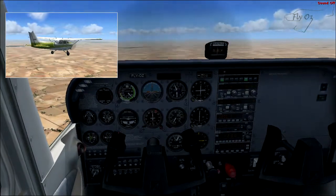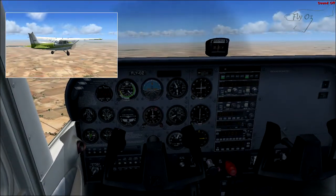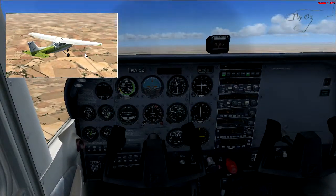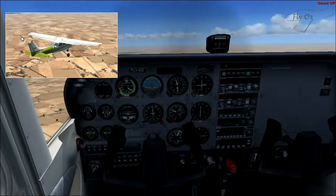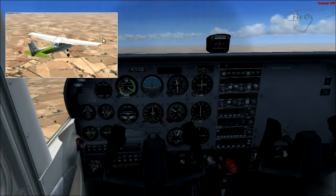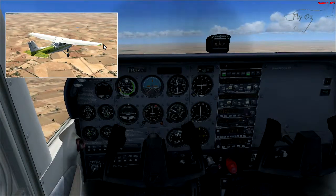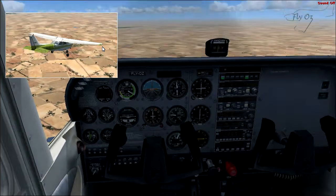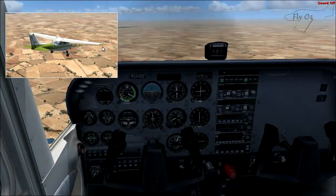So that's pitch. What are we pitching around? It's this imaginary line going from the wing tip to wing tip, which we call the lateral axis. And we're pitching around the lateral axis.